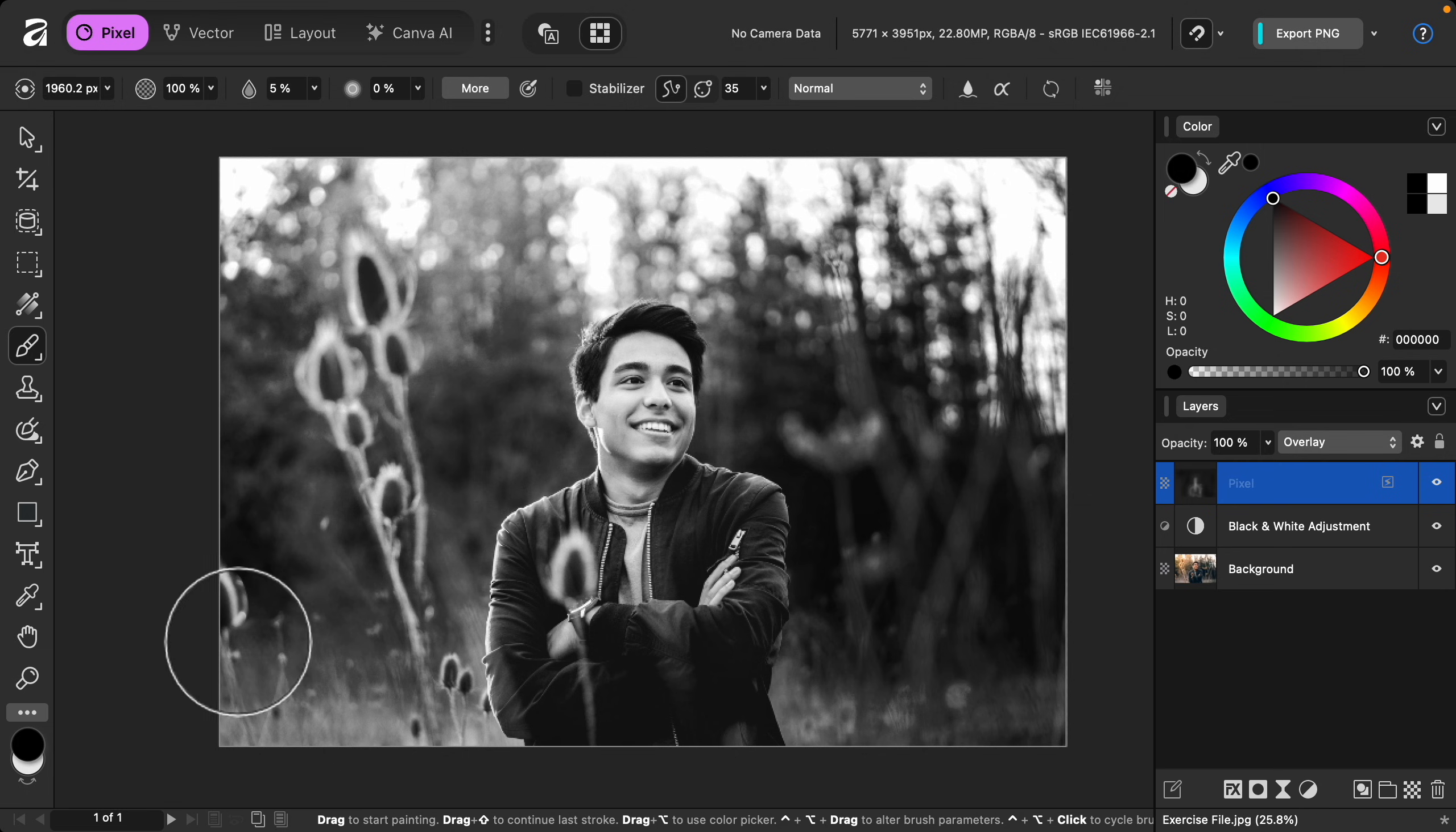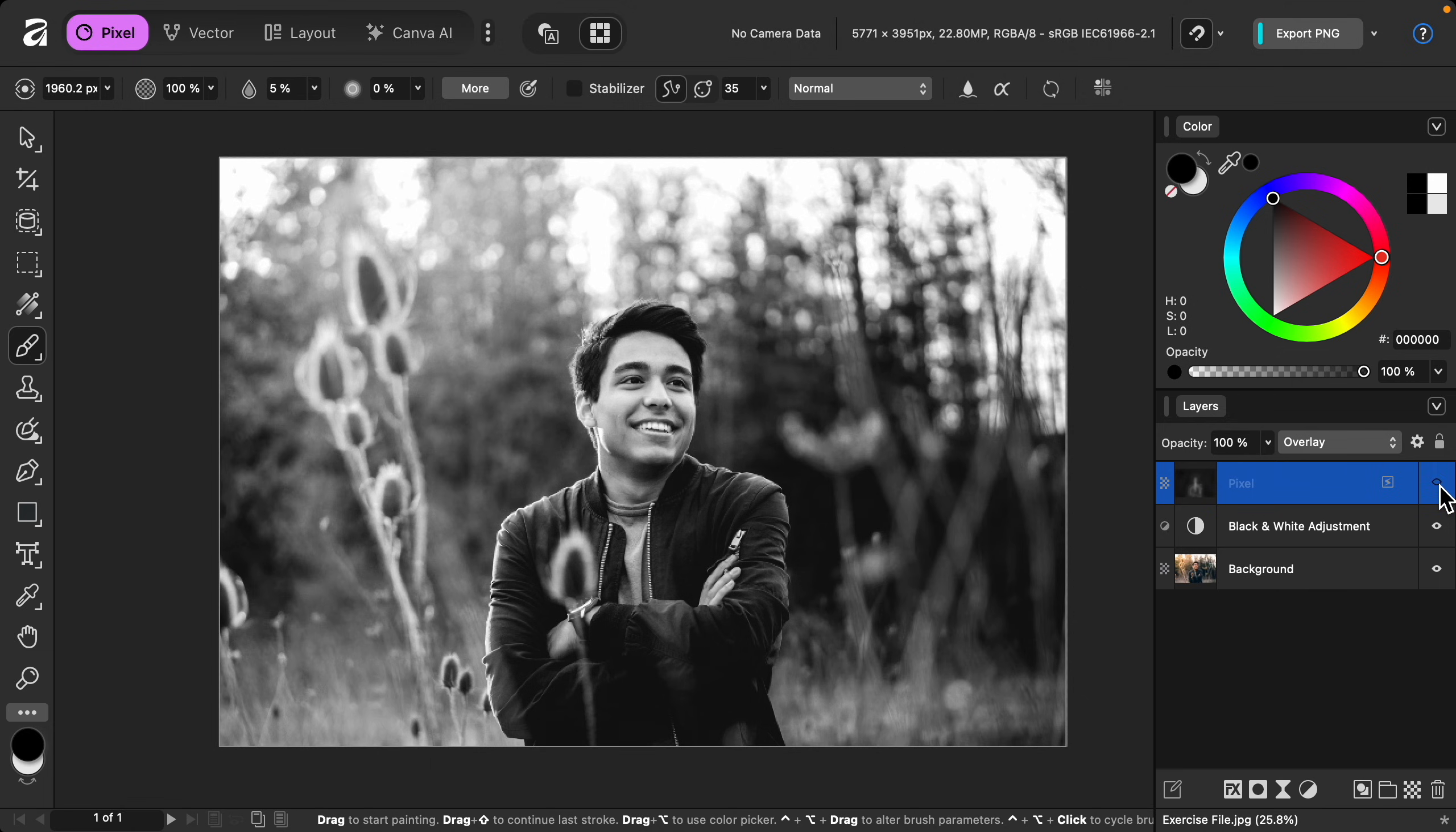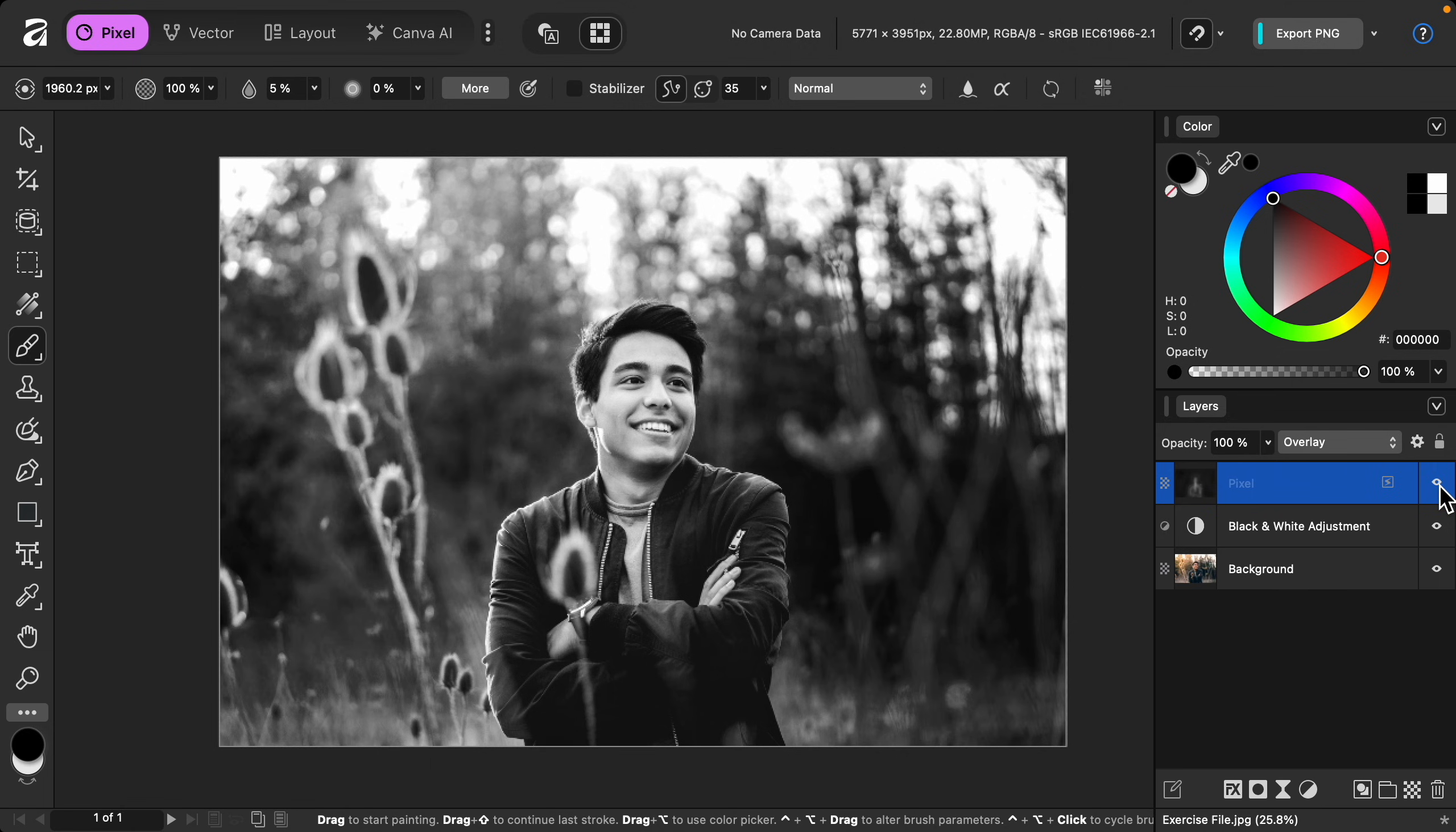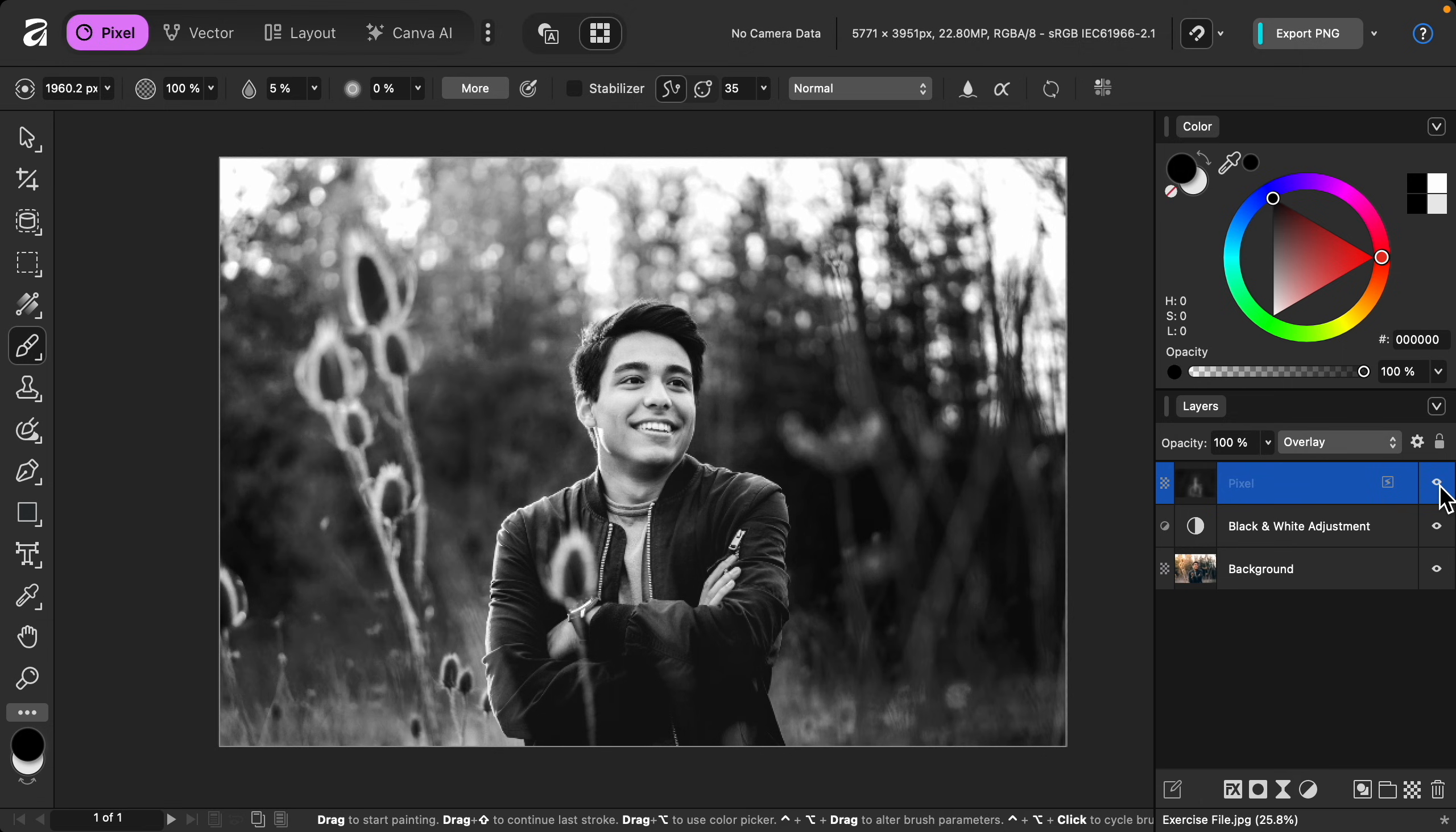With that done, now we can see the difference. Here's the before and the after. This looks so good. If you've finished your painting and it looks a little too intense, feel free to adjust the opacity of this layer.